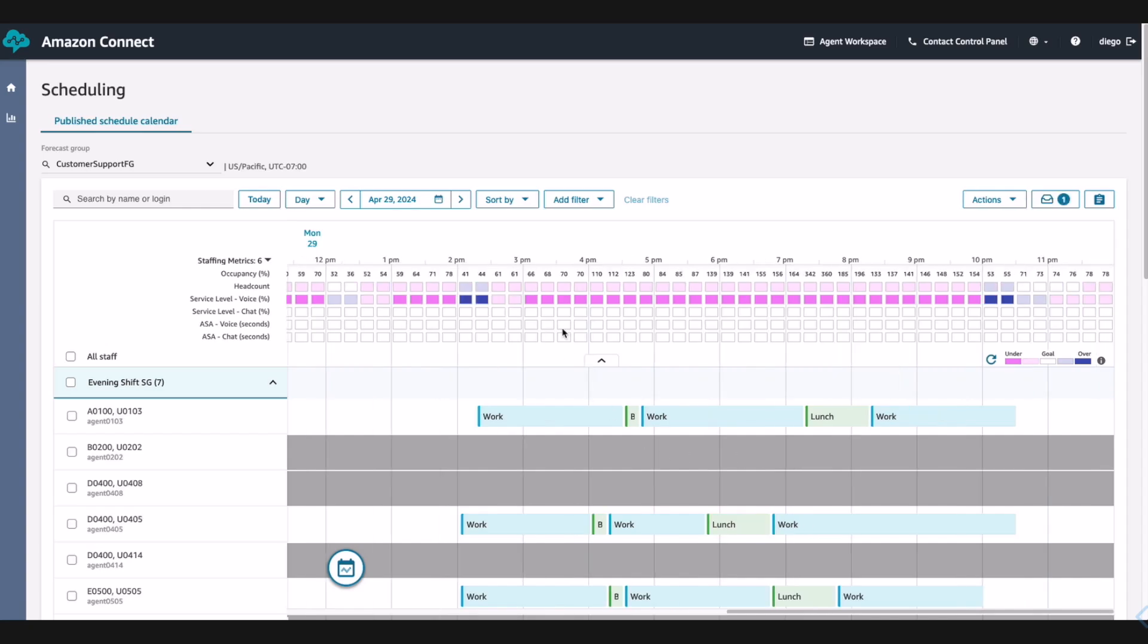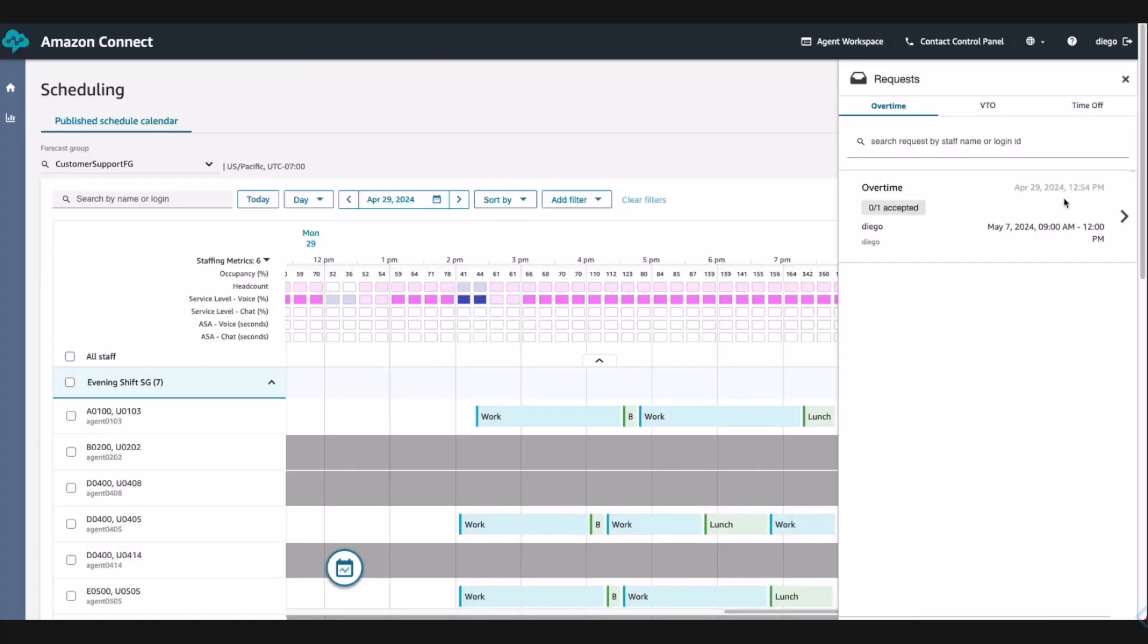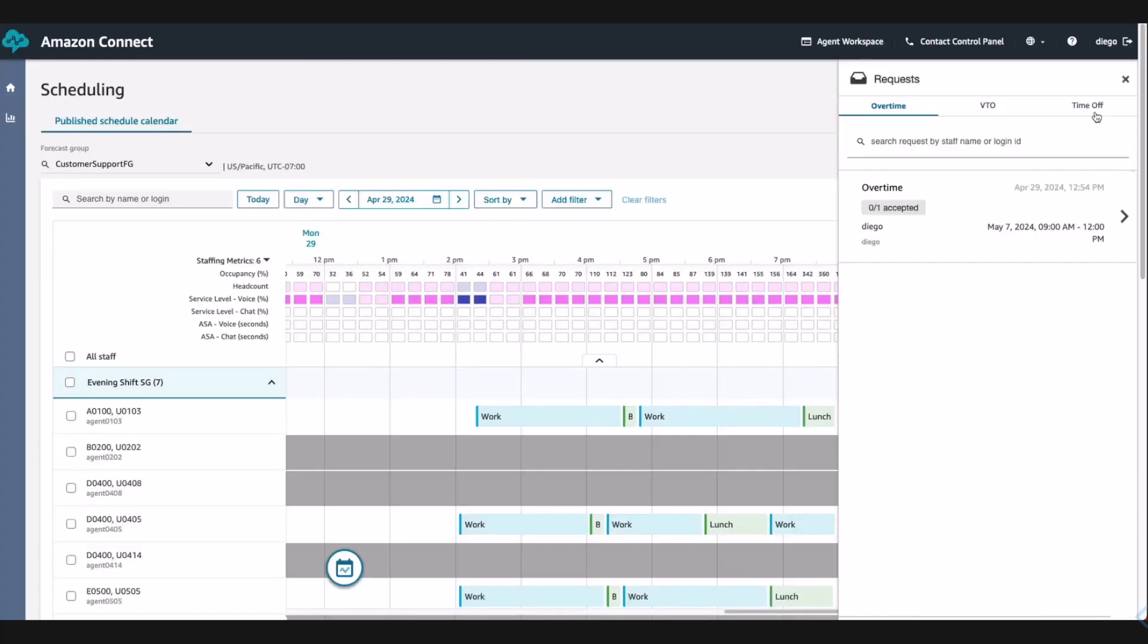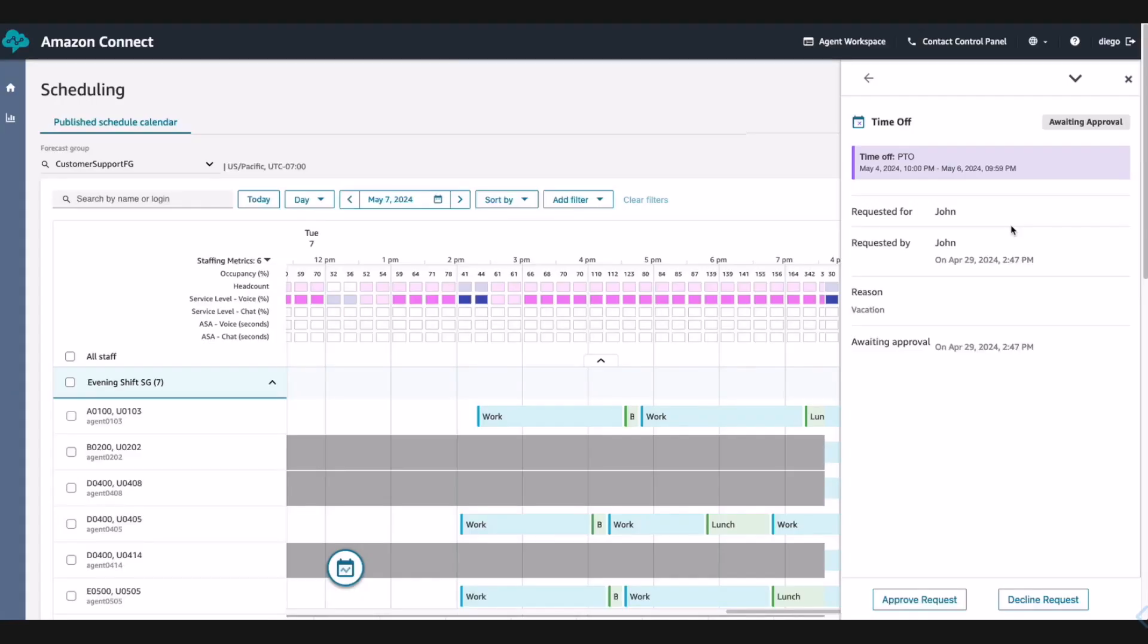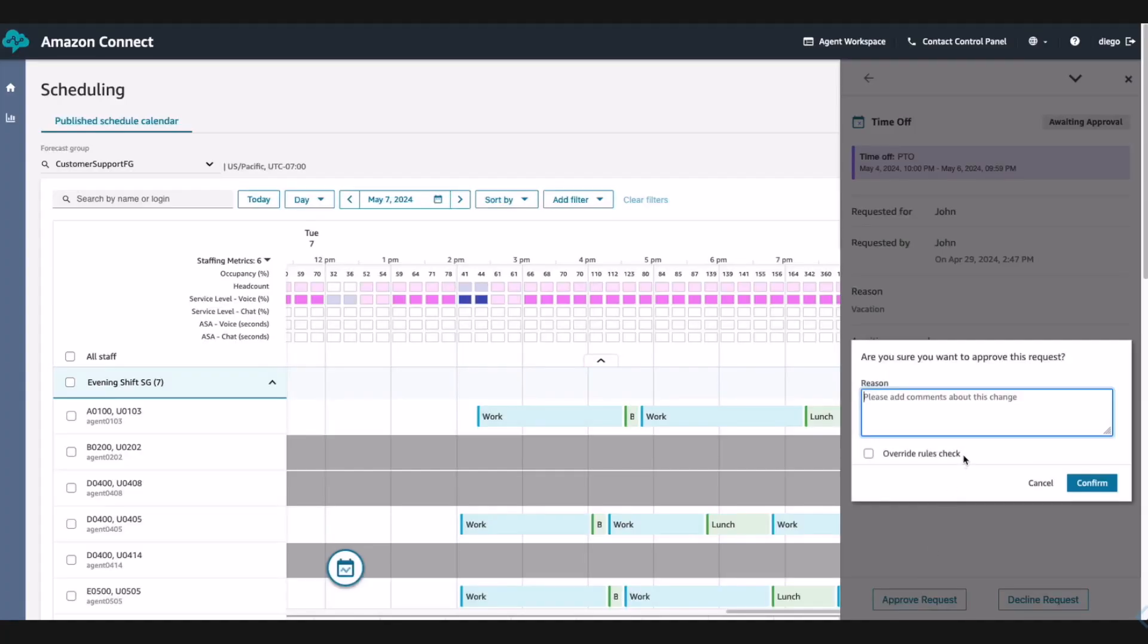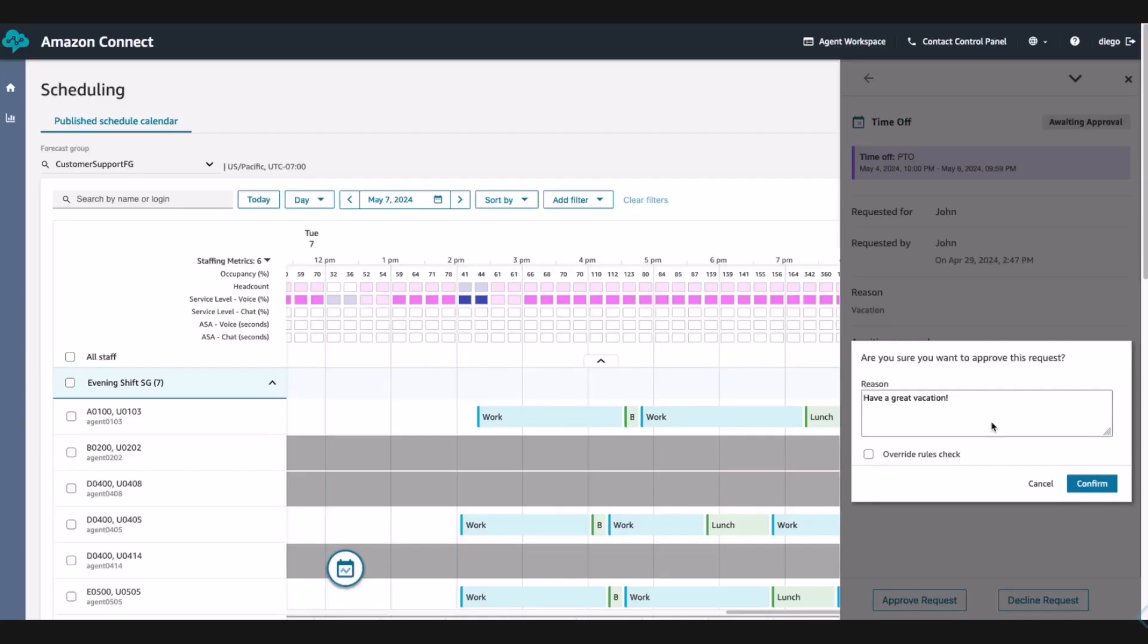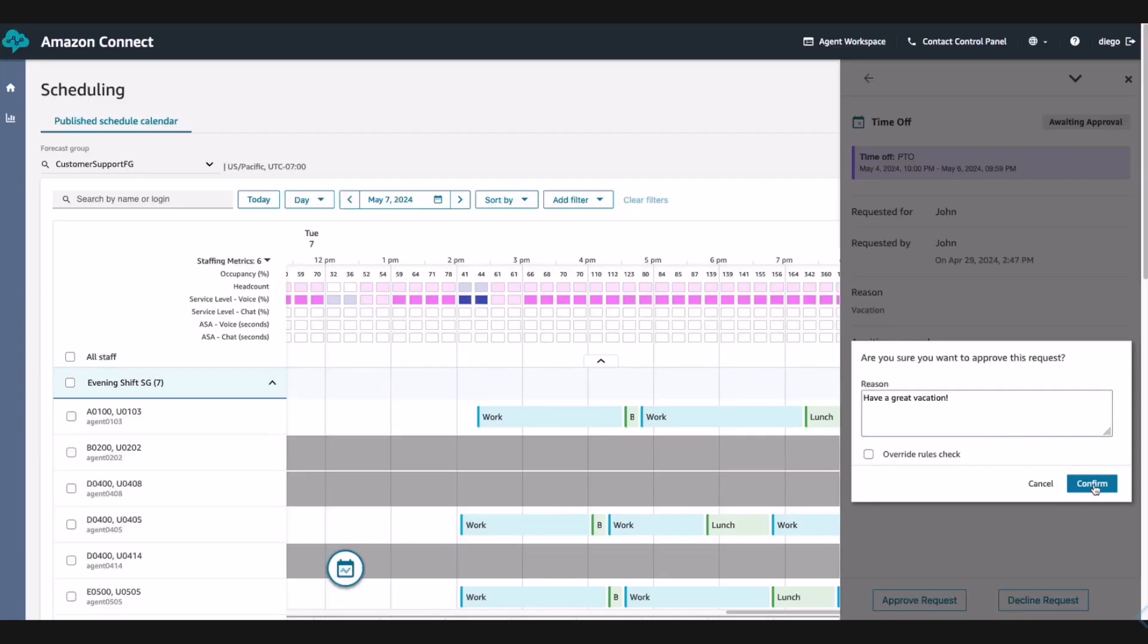Diego exits the detailed view and sees a notification in the request drawer. He clicks on it to find out the new request. Remember when we saw John put in his PTO request? He sees the request that John submitted. Diego approves the request making a comment saying, have a great vacation. Diego approves the time off request this time, but he also has the ability to automate the process to handle agents' requests at scale.